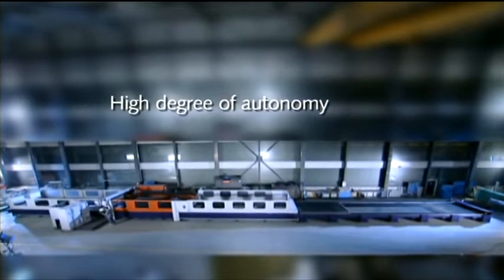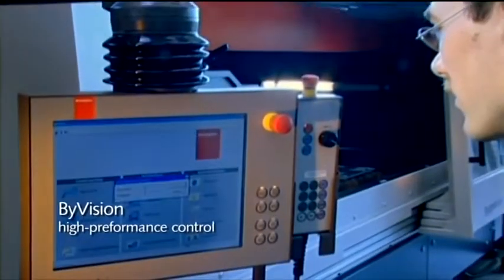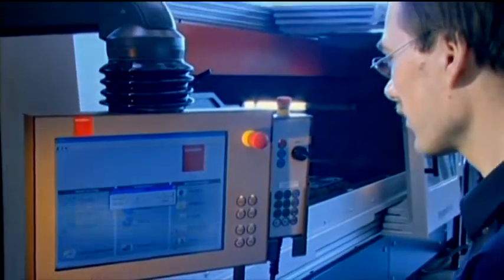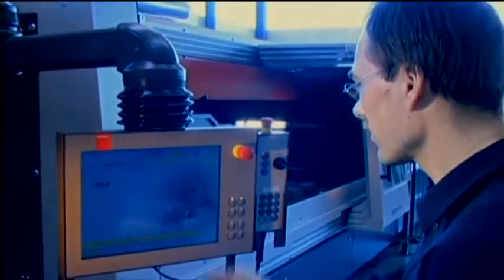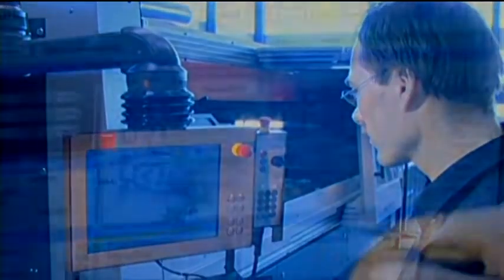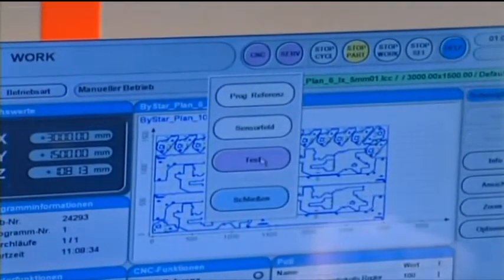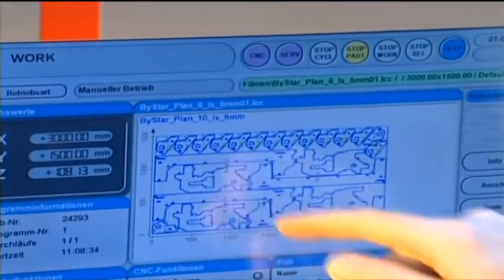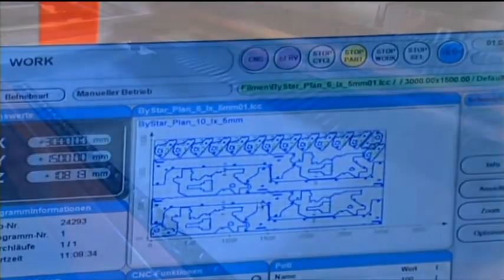Machines of the B-Star L4025 series are equipped with the innovative B-Vision high-performance control that sets completely new standards in terms of simplicity and user-friendliness, and guarantees the fastest possible transfer of data and the shortest processing times.